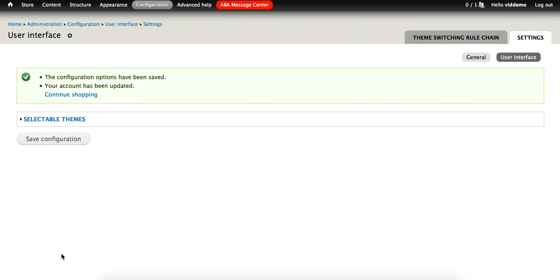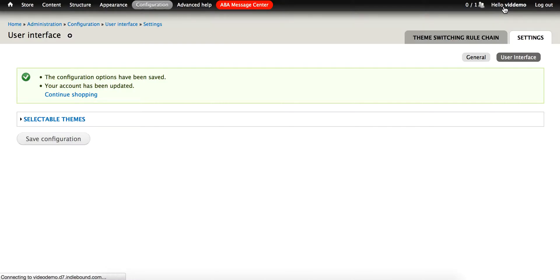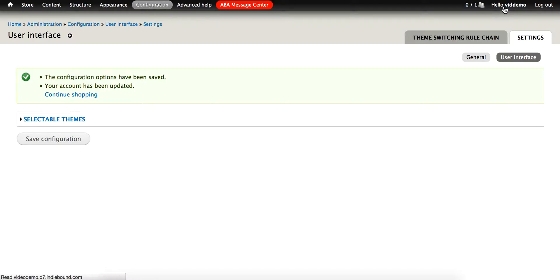Now we have configured the ThemeKey tool, so let's put it to use. Using the Hello link in the top Admin menu bar, go to your own account page. From there, click the Edit tab.